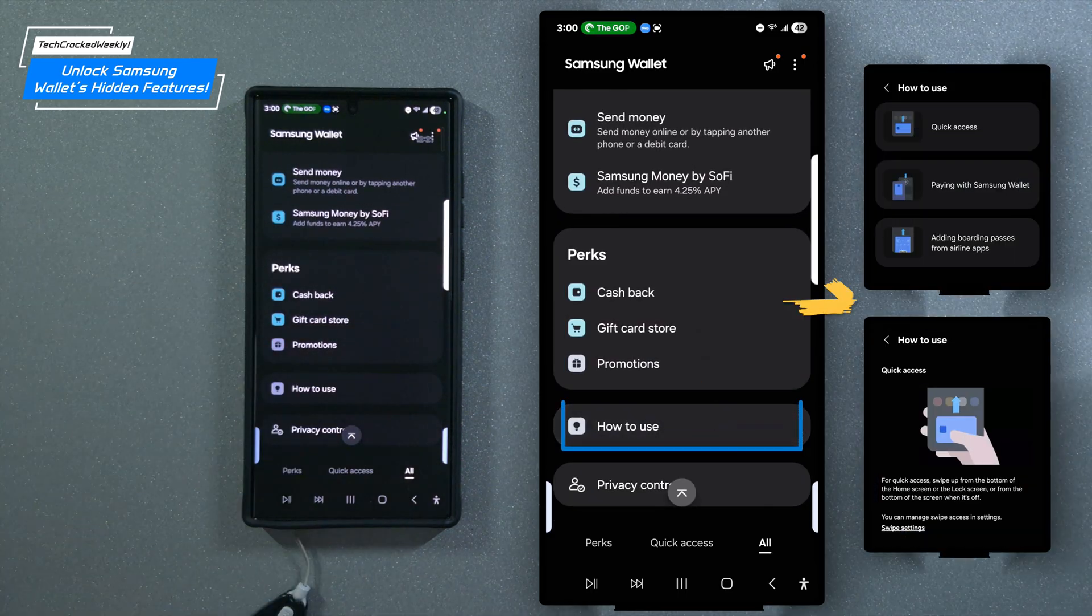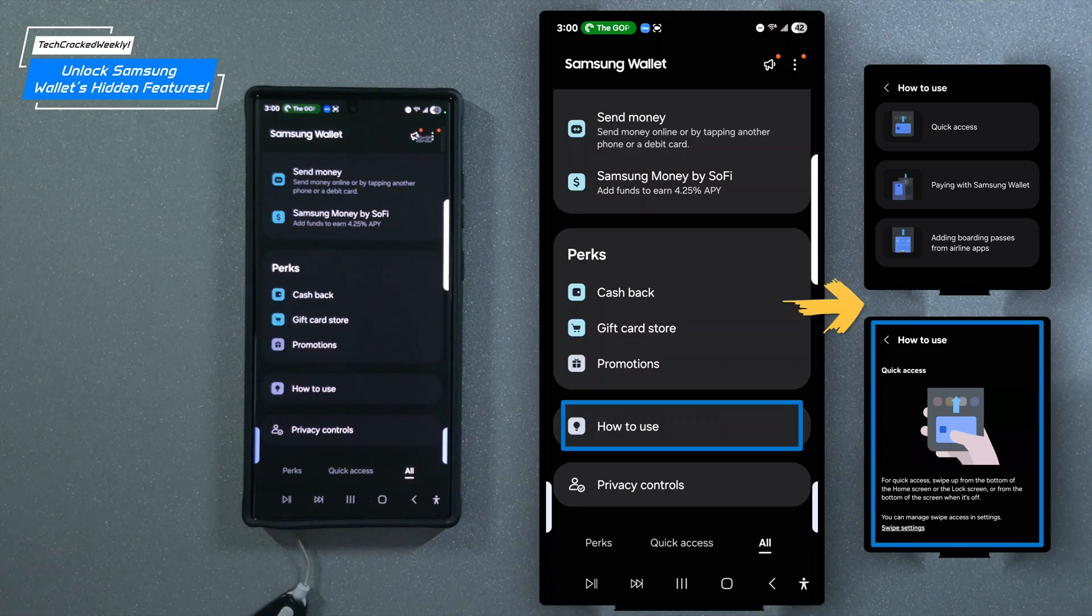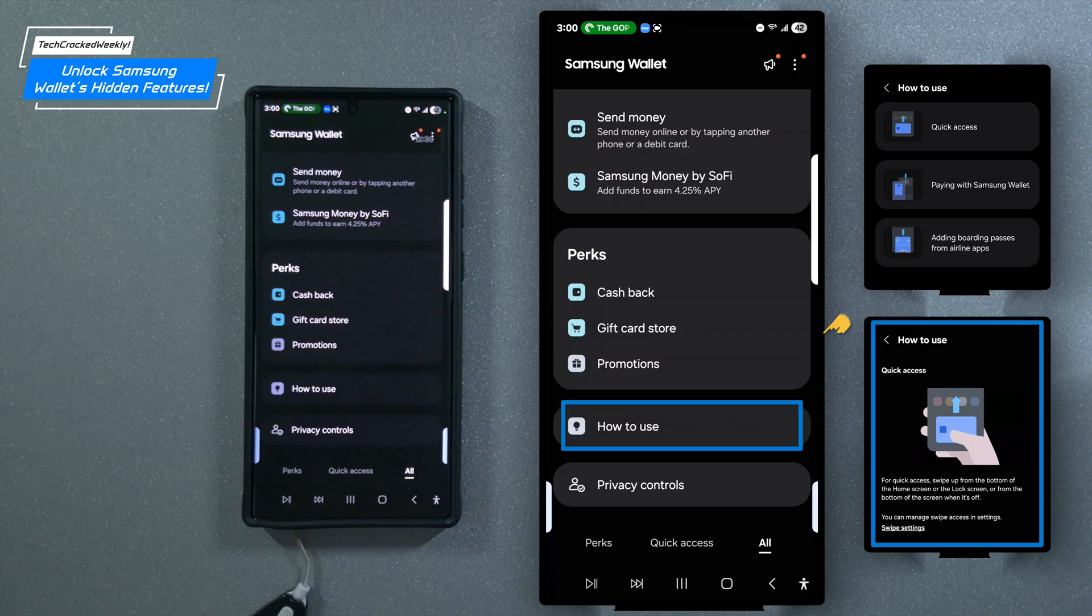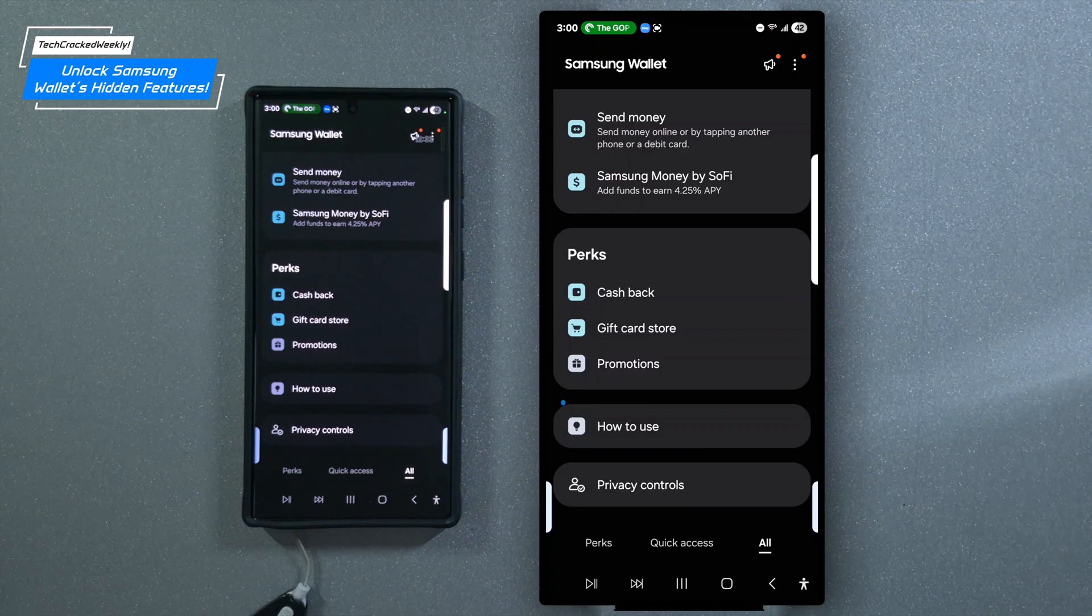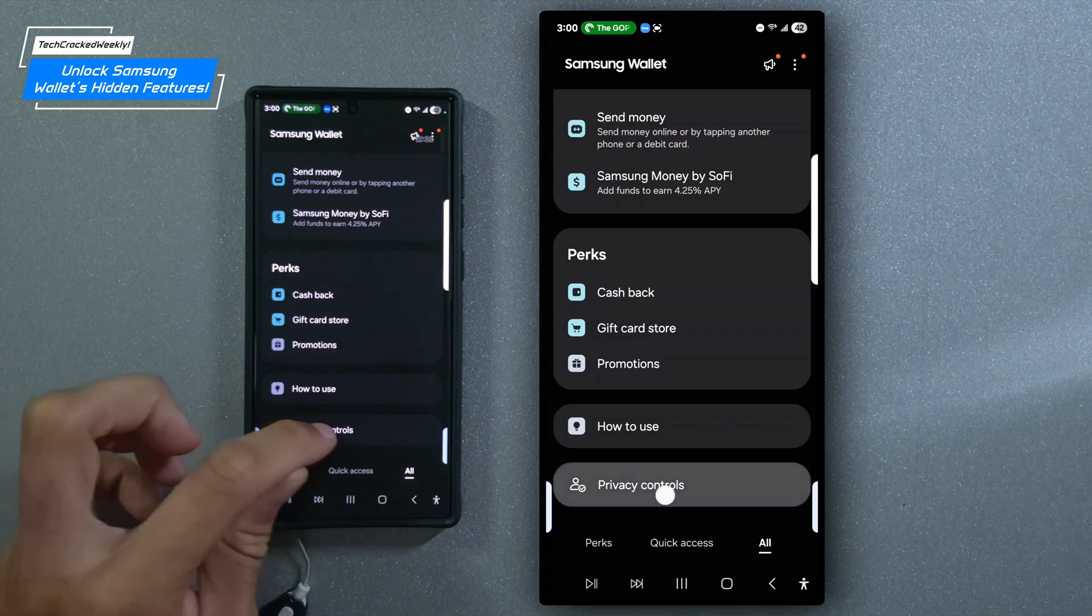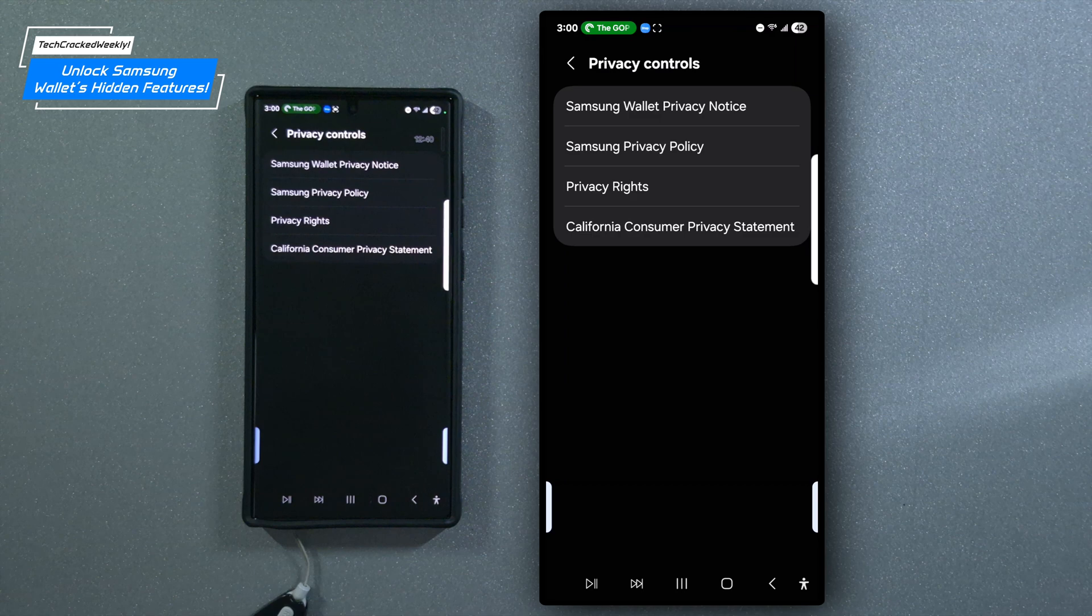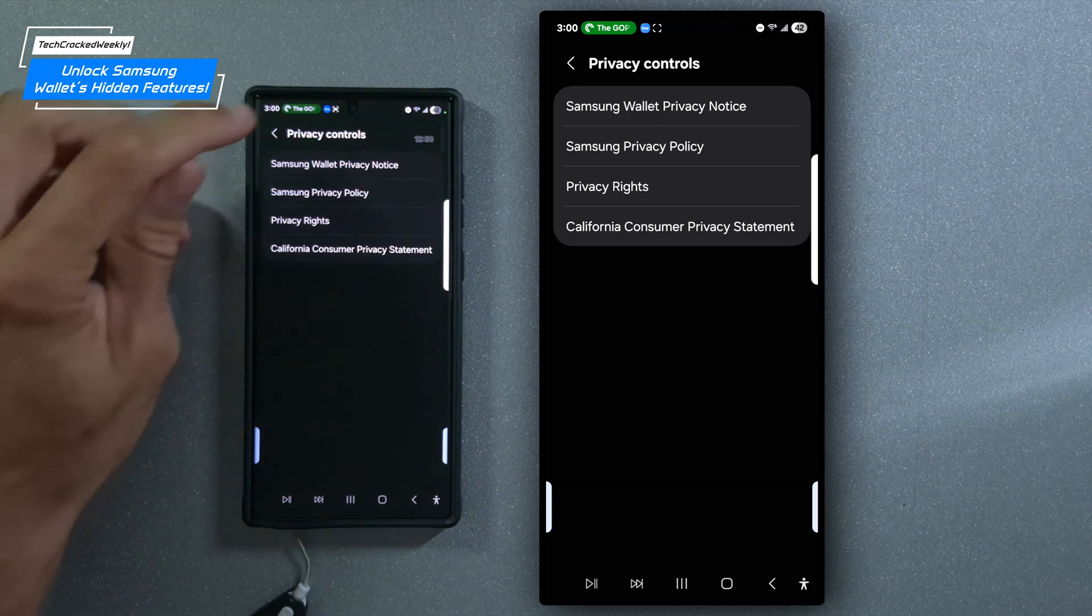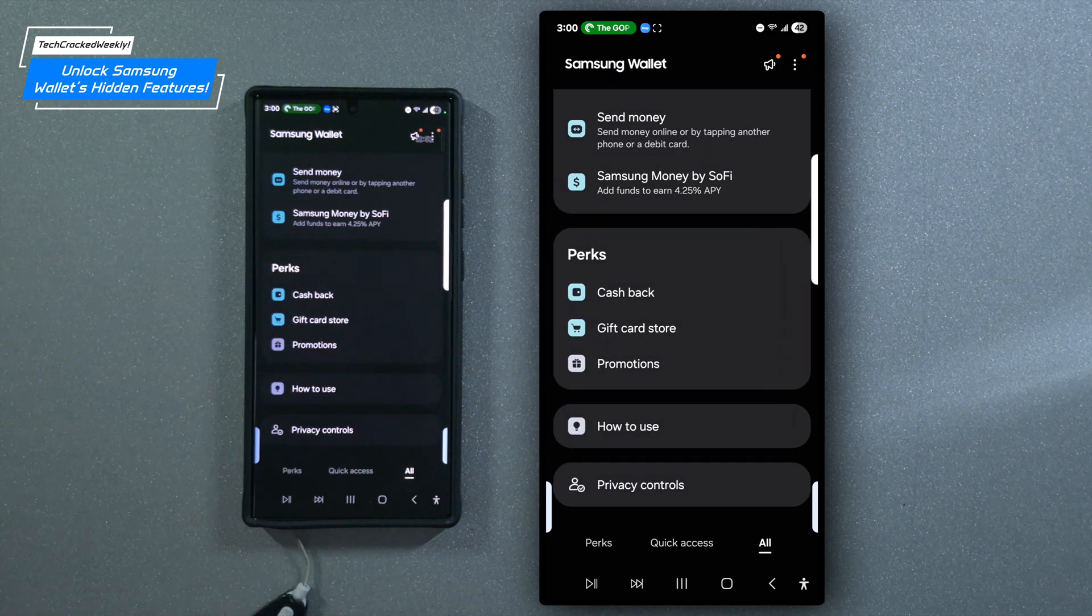Lastly, you'll find the how to use tab offering quick tips for navigating the app, including efficient features like quick access, which I personally rely on all the time and highly recommend at checkout counters for improved efficiency. There's also going to be an option for privacy controls, which provides information regarding privacy. All of this is like having your essentials in one digital wallet, no clutter, just convenience.